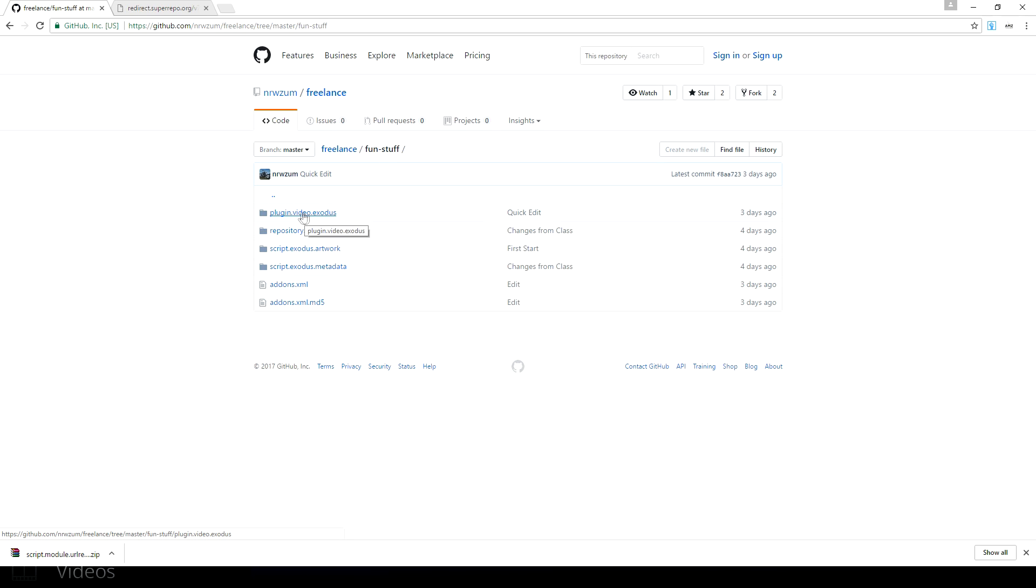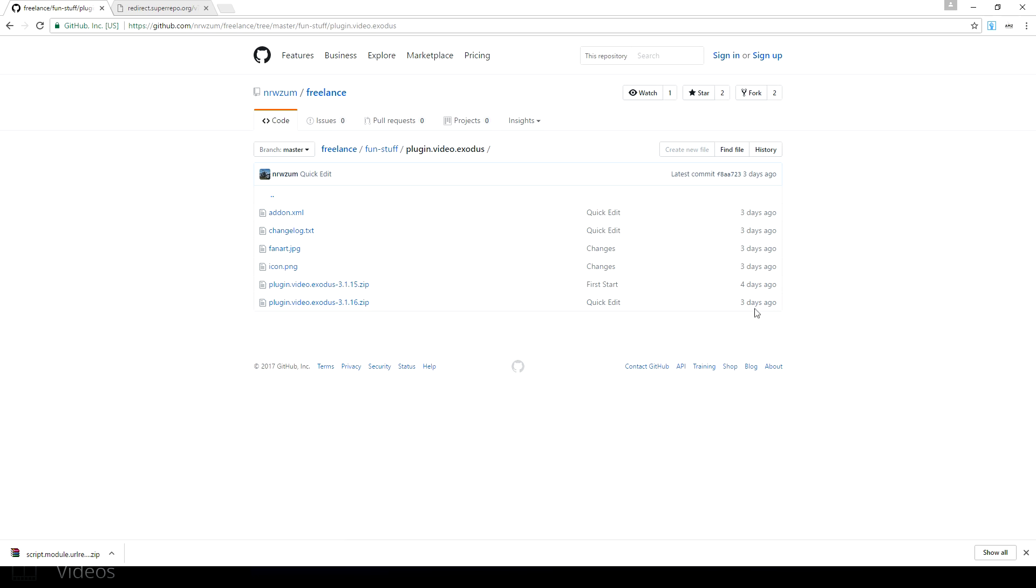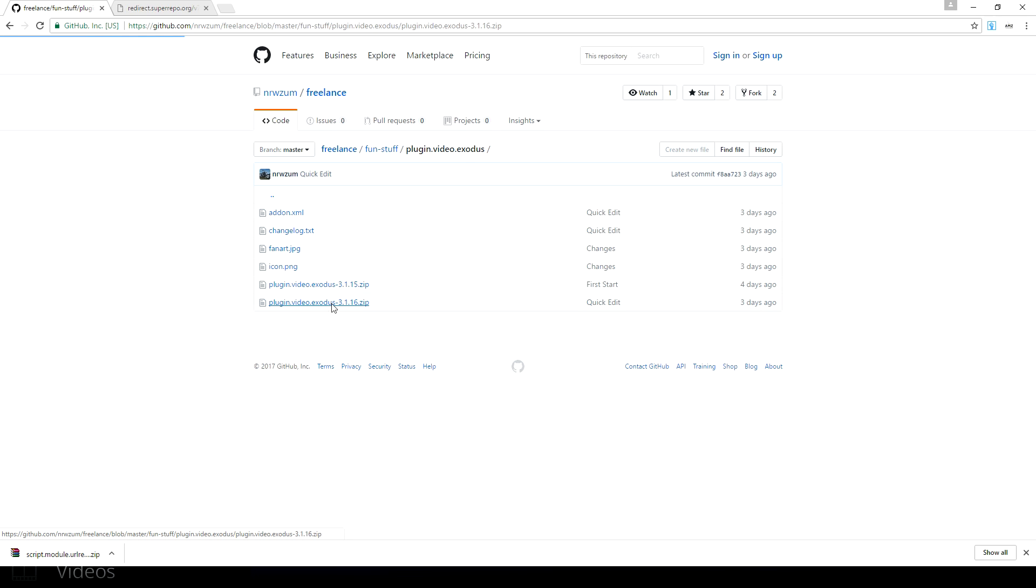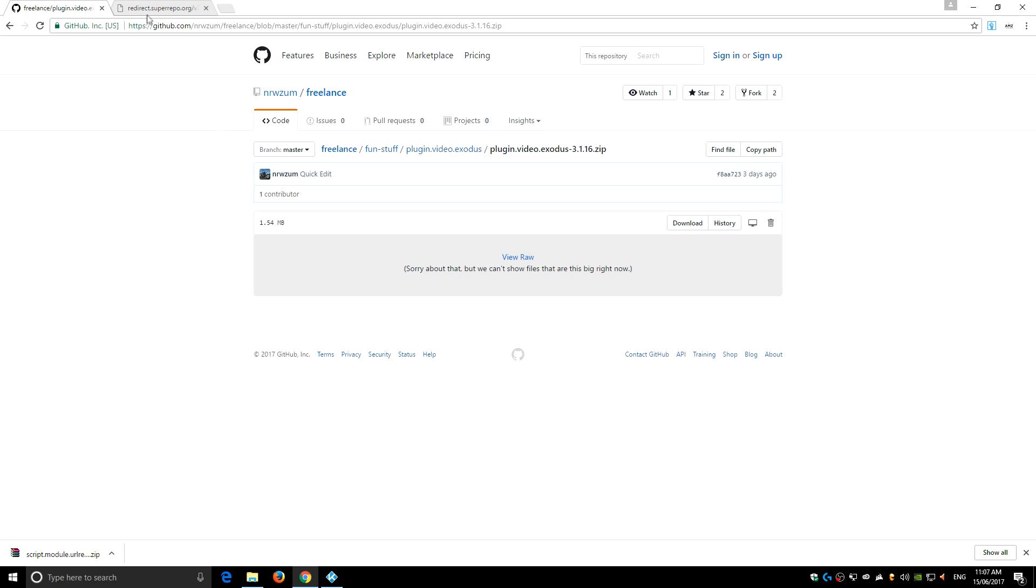Now we're going to download the plugin.video.exodus, which is the main plugin. The higher number is the newer version. Obviously you can see over here when it was last updated, so quite recently. We're clicking on this one and again clicking the download button.